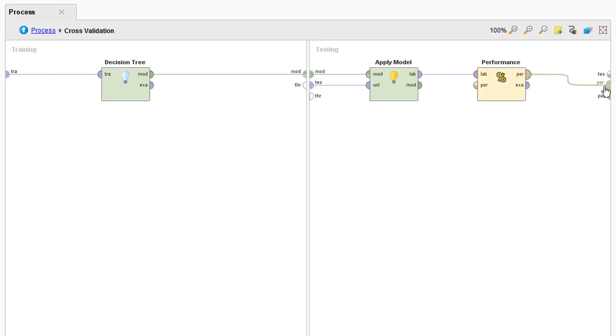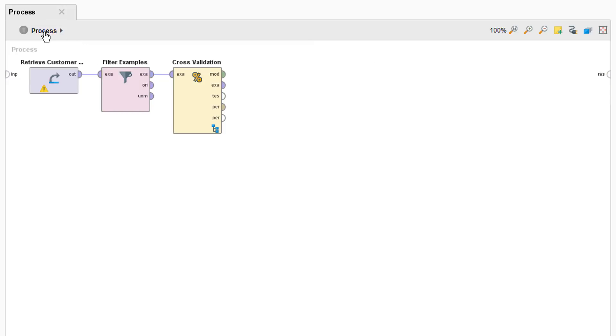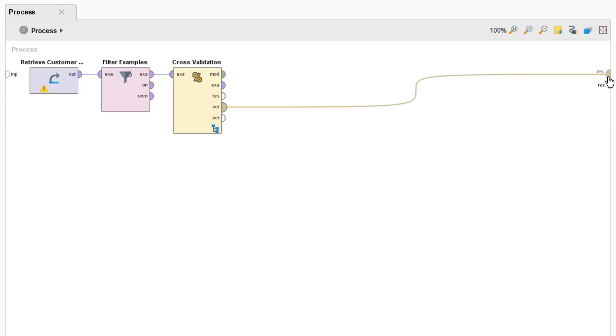Great, now we're almost ready to run the model. Let's go up one level outside of the sub process, come back here to the validation operator and connect the PER port to the results.